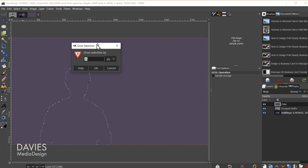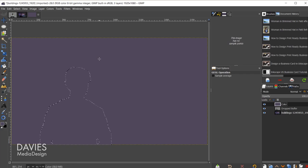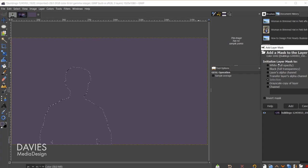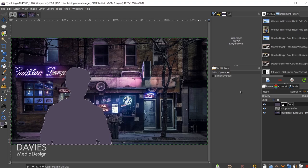Then I'll right-click on the color layer and go to add layer mask. Under initialize layer mask to, I'll choose selection and click add. Then I'll hit Ctrl+Shift+A to deselect that. Now we have the color layer going just over our subject and none of the other portions of the image.